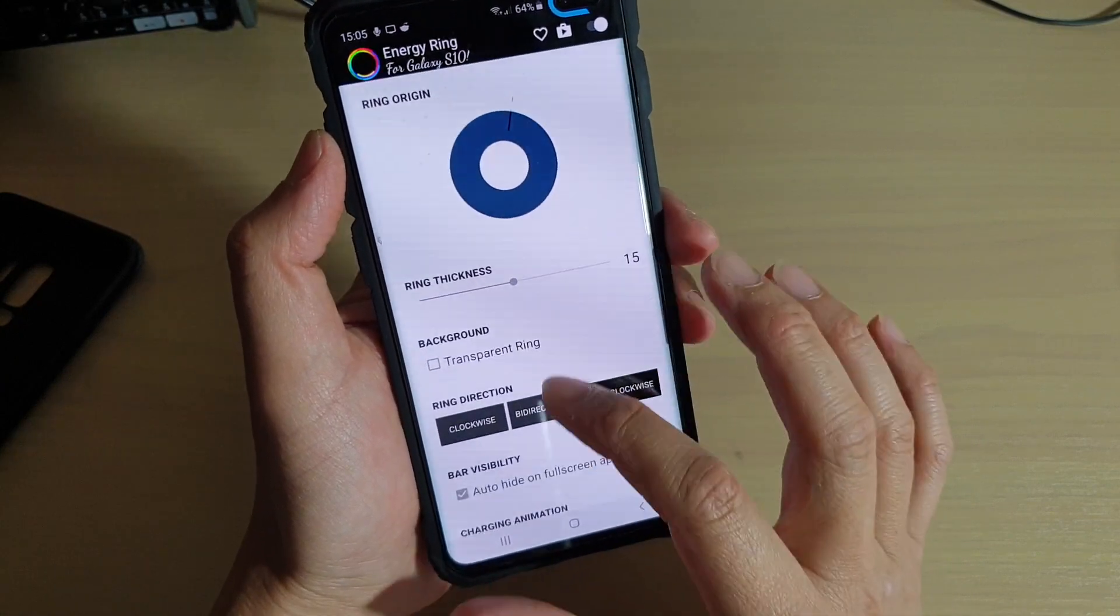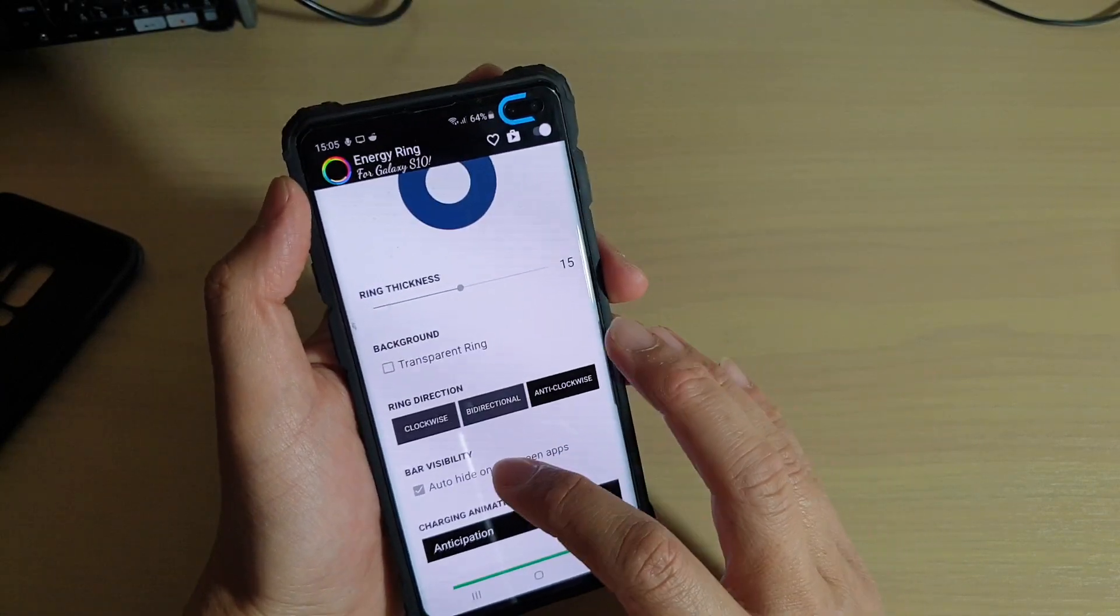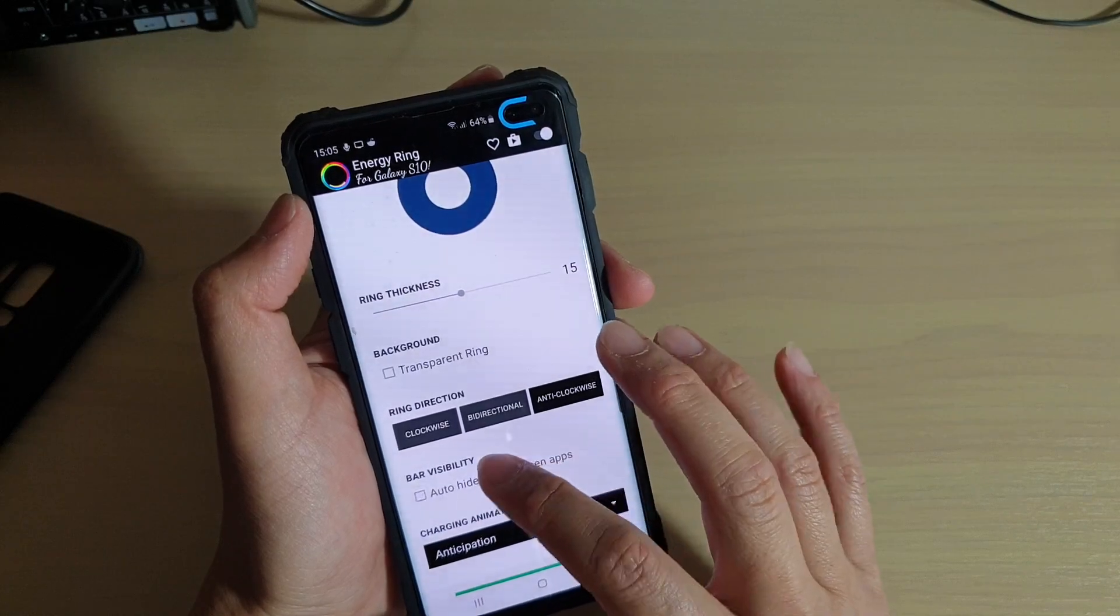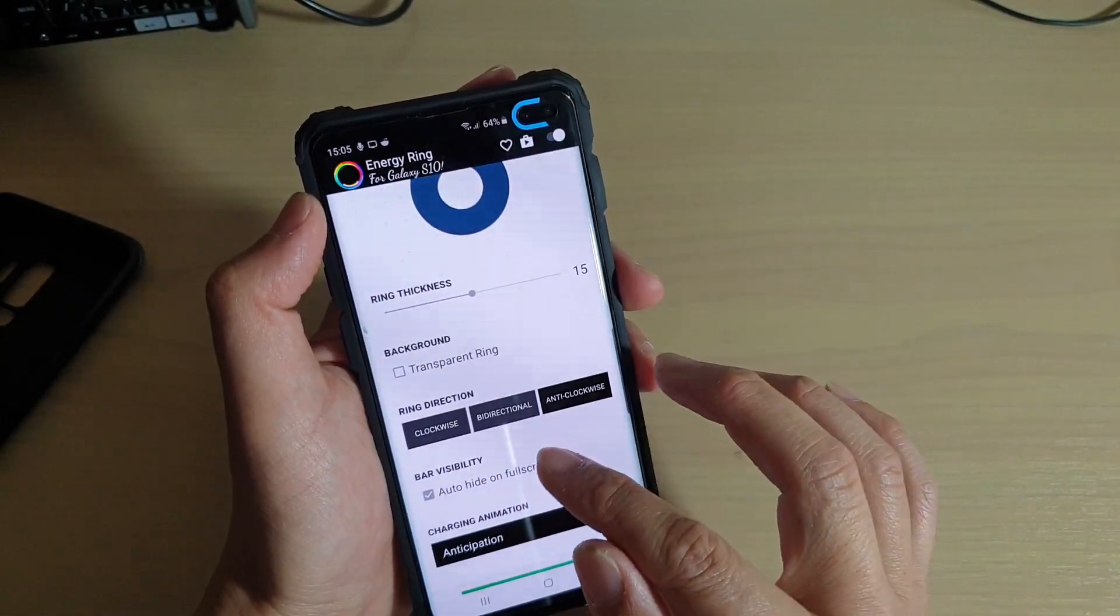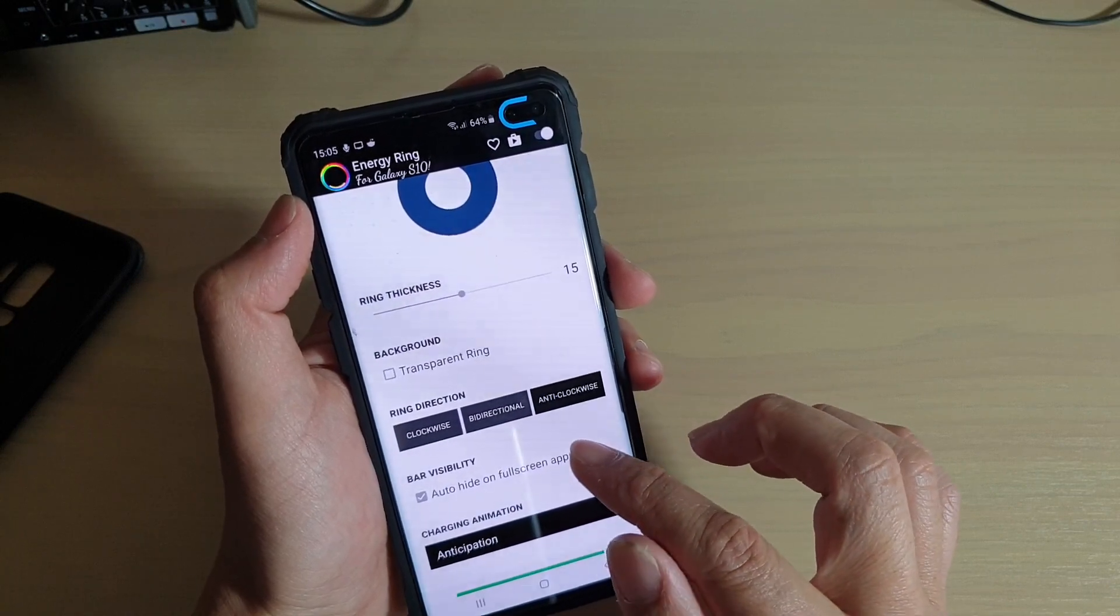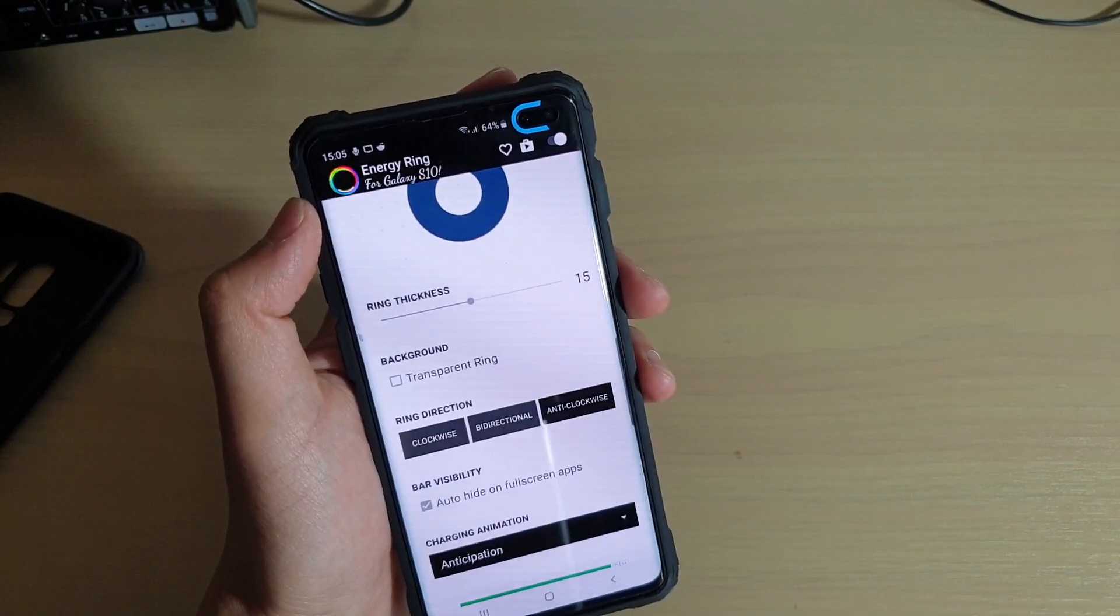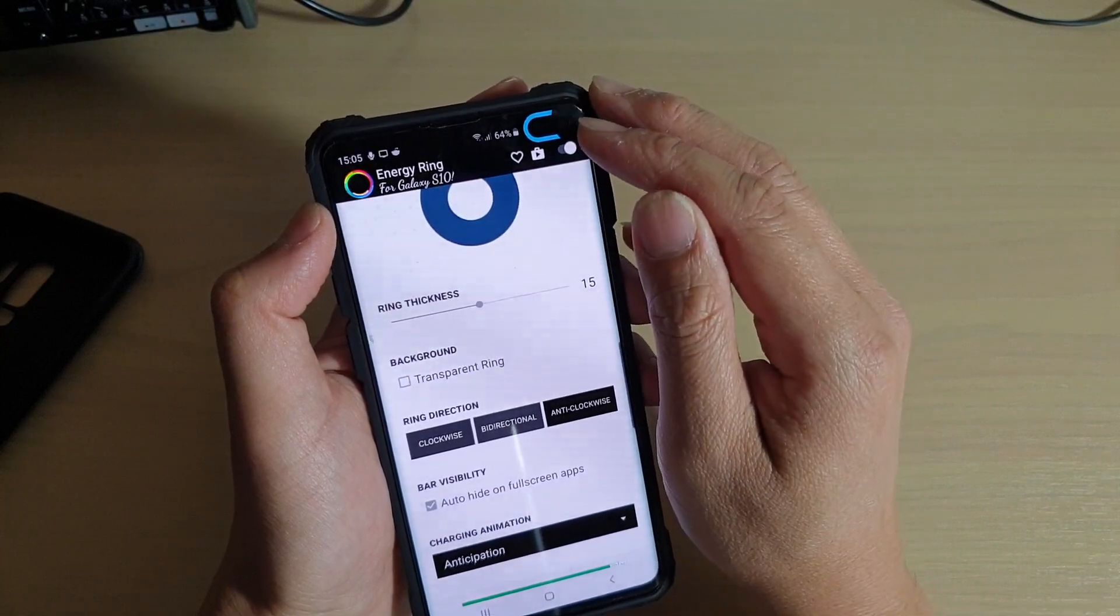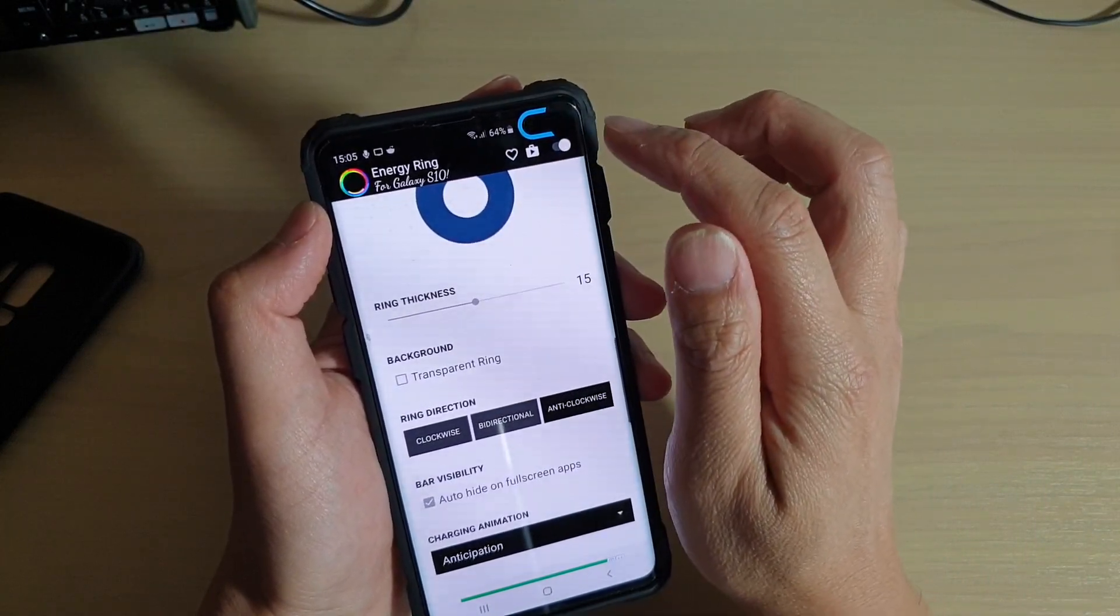Down here is the bar visibility. This option allows you to allow the ring to automatically hide when an app is running in full screen. If an app is not running in full screen, this will appear. Otherwise if it's running in full screen, then the ring will stay hidden.